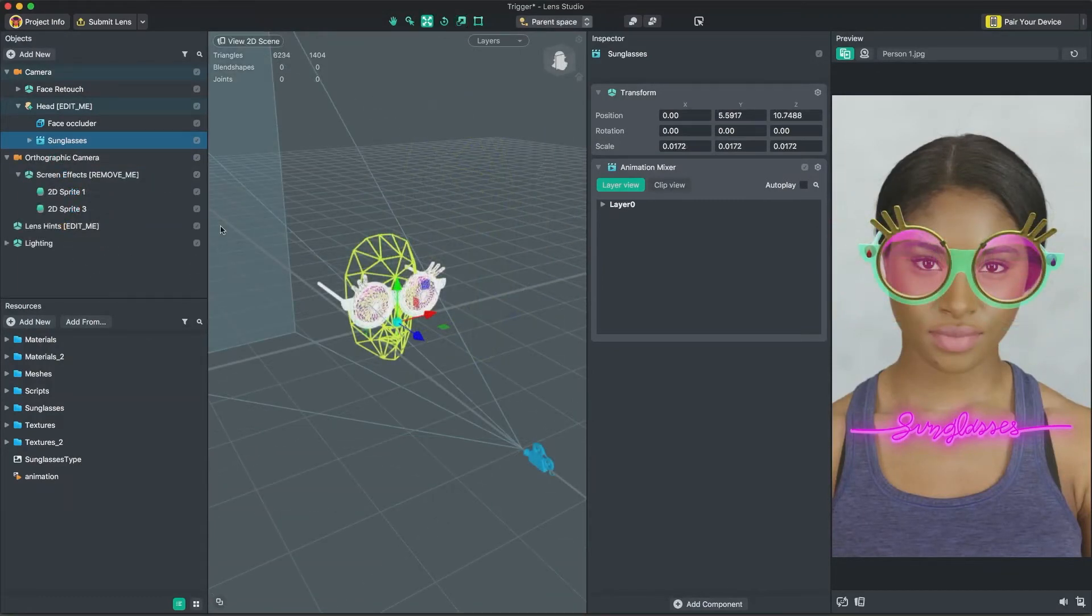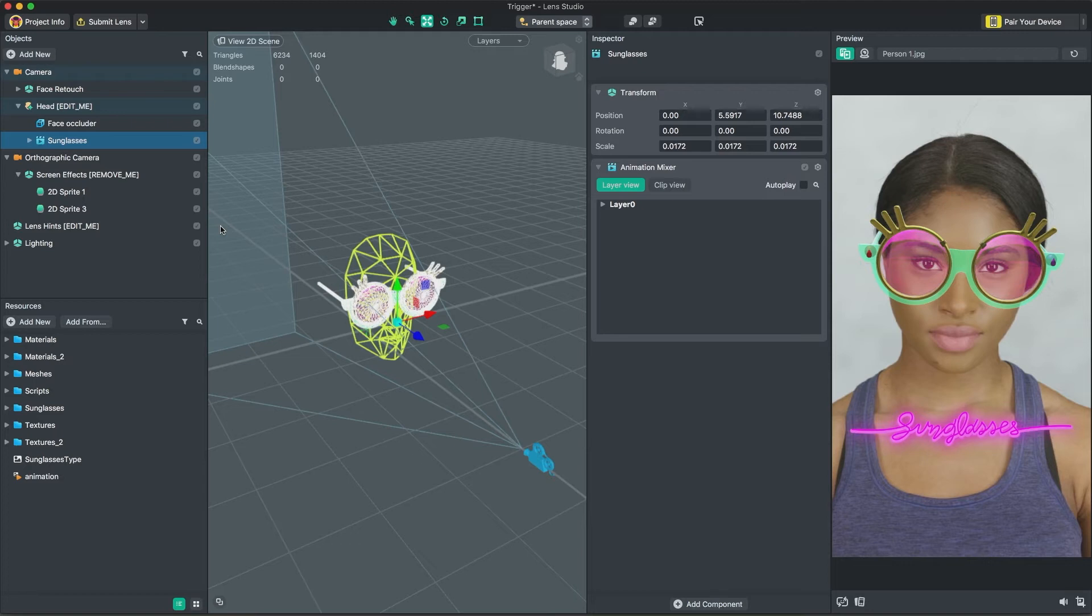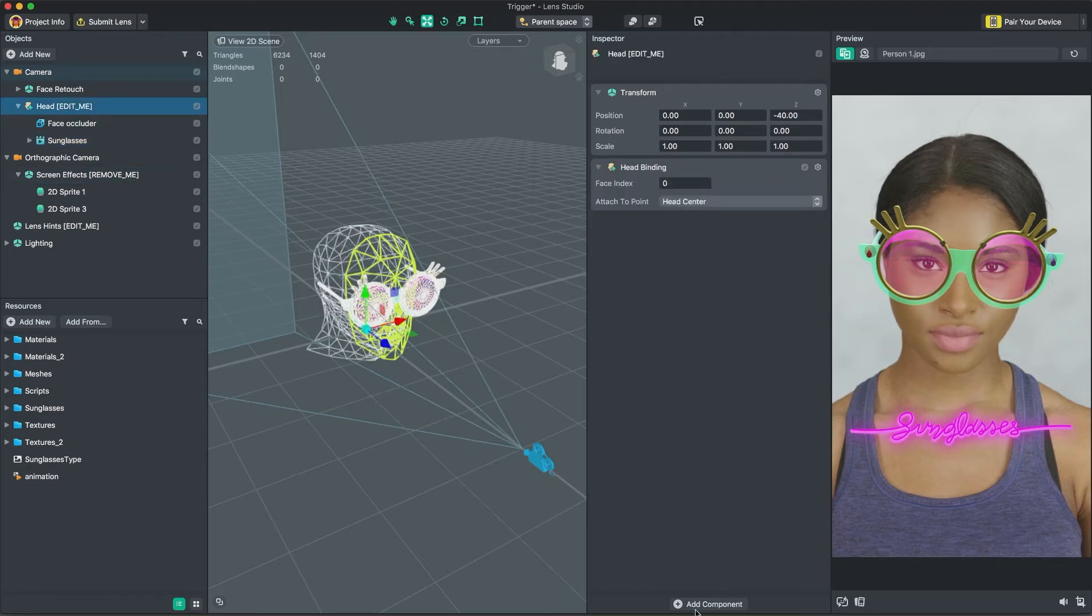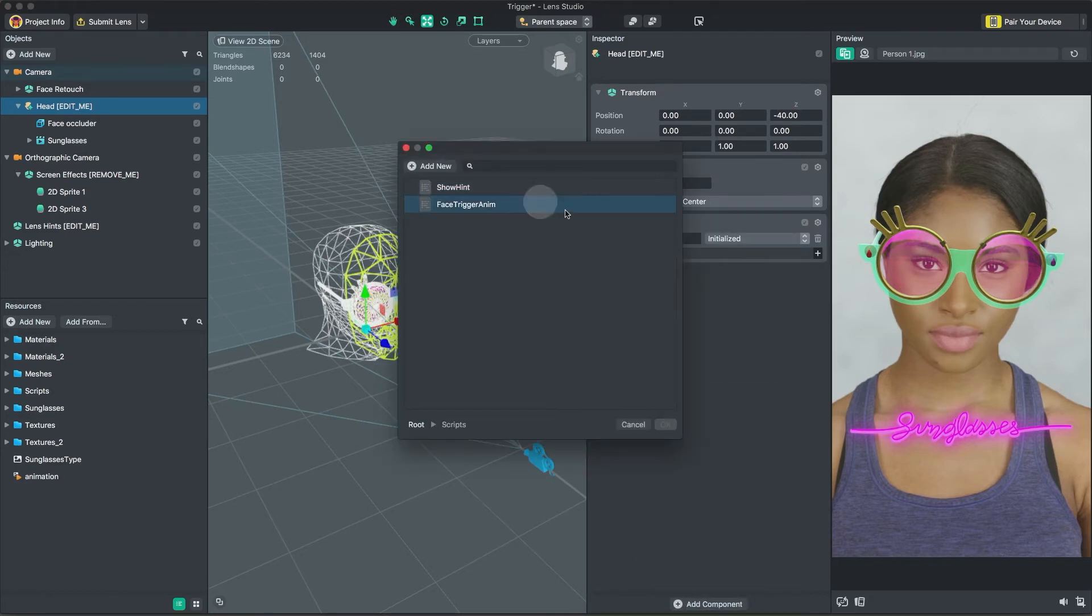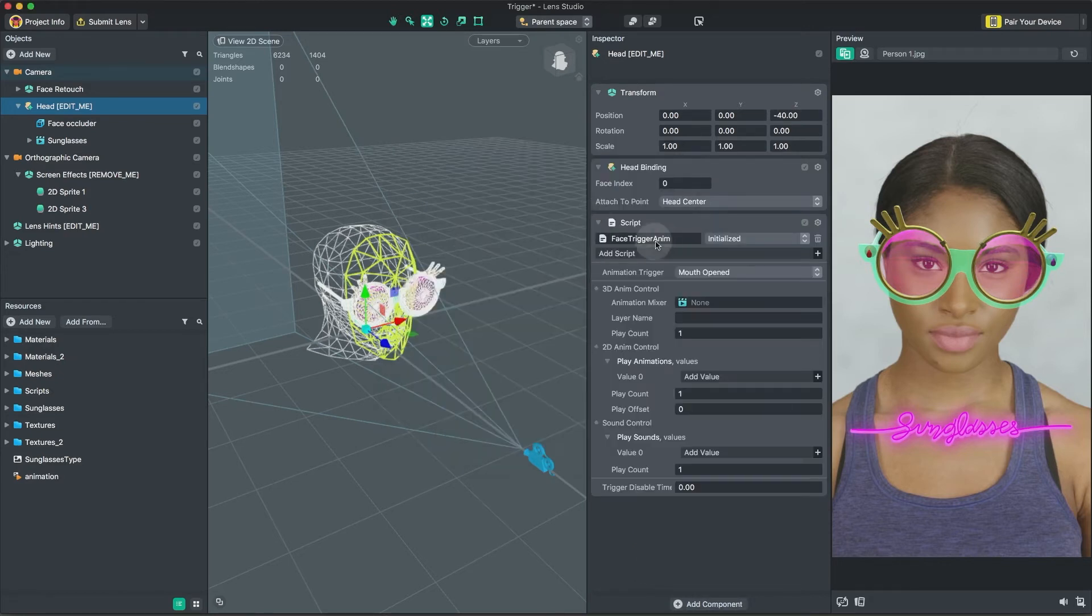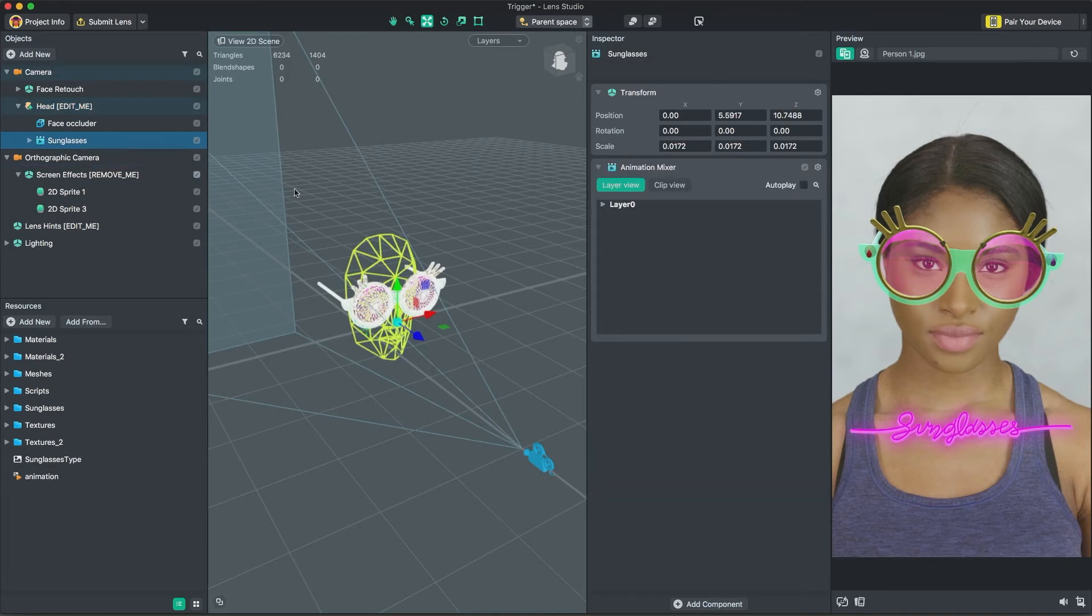Let's make our lens more engaging by adding events that the user can trigger. To do this, we'll add a helper script to our Head object. In the New Script component, set the script to the Face Trigger Anim script found in the Scripts folder. In the 3D object we imported earlier, we have an animation layer that makes the glasses flip up called Layer 0.